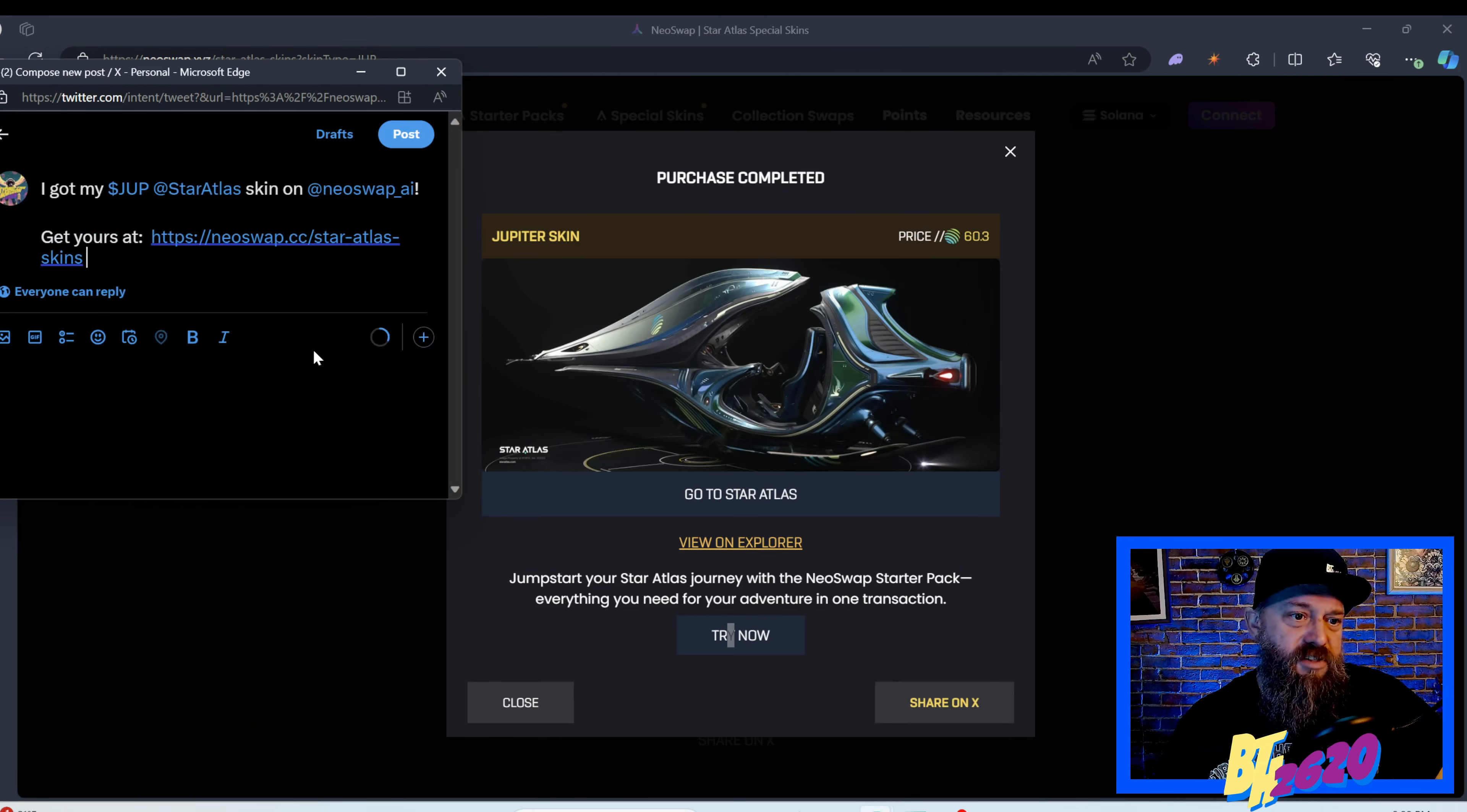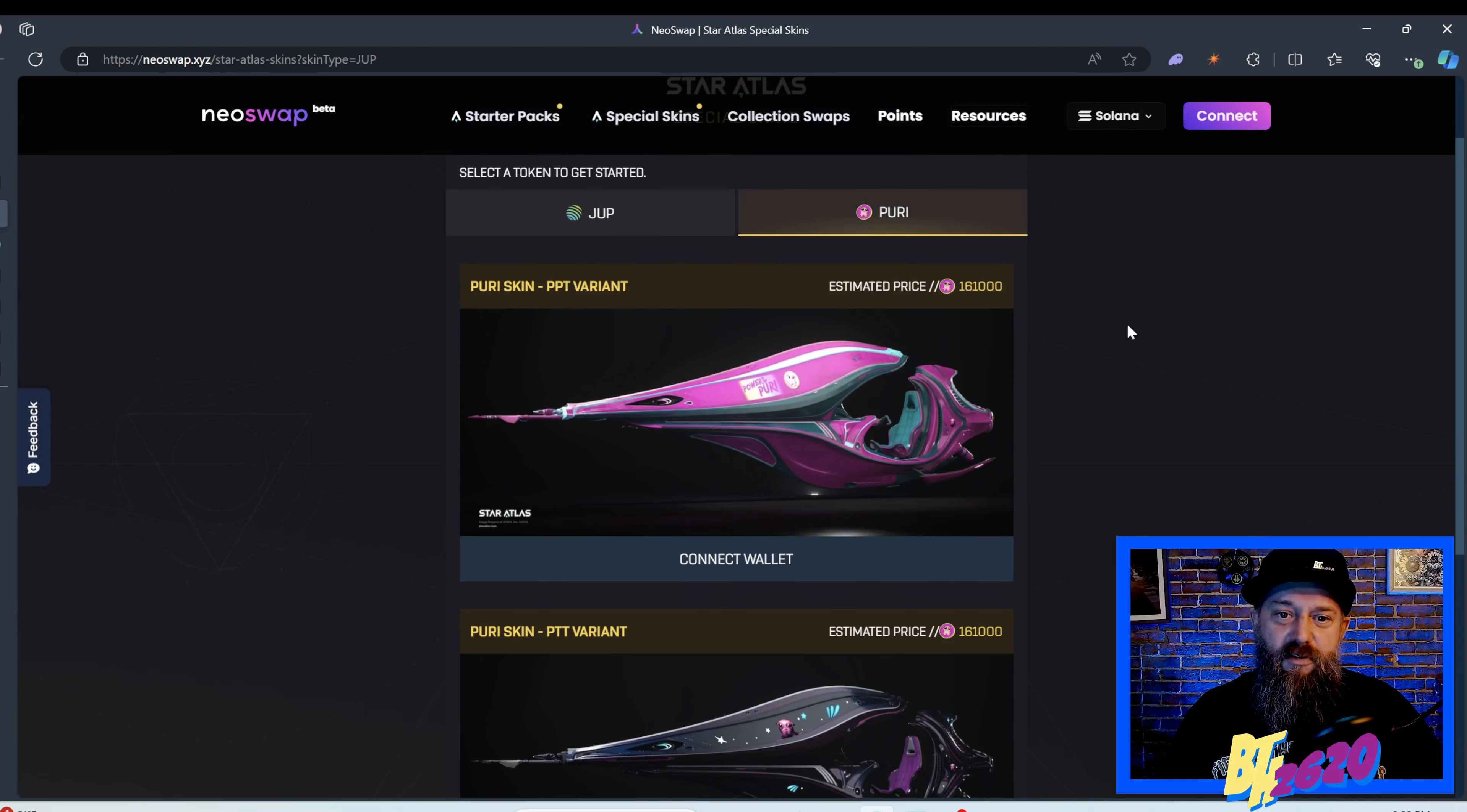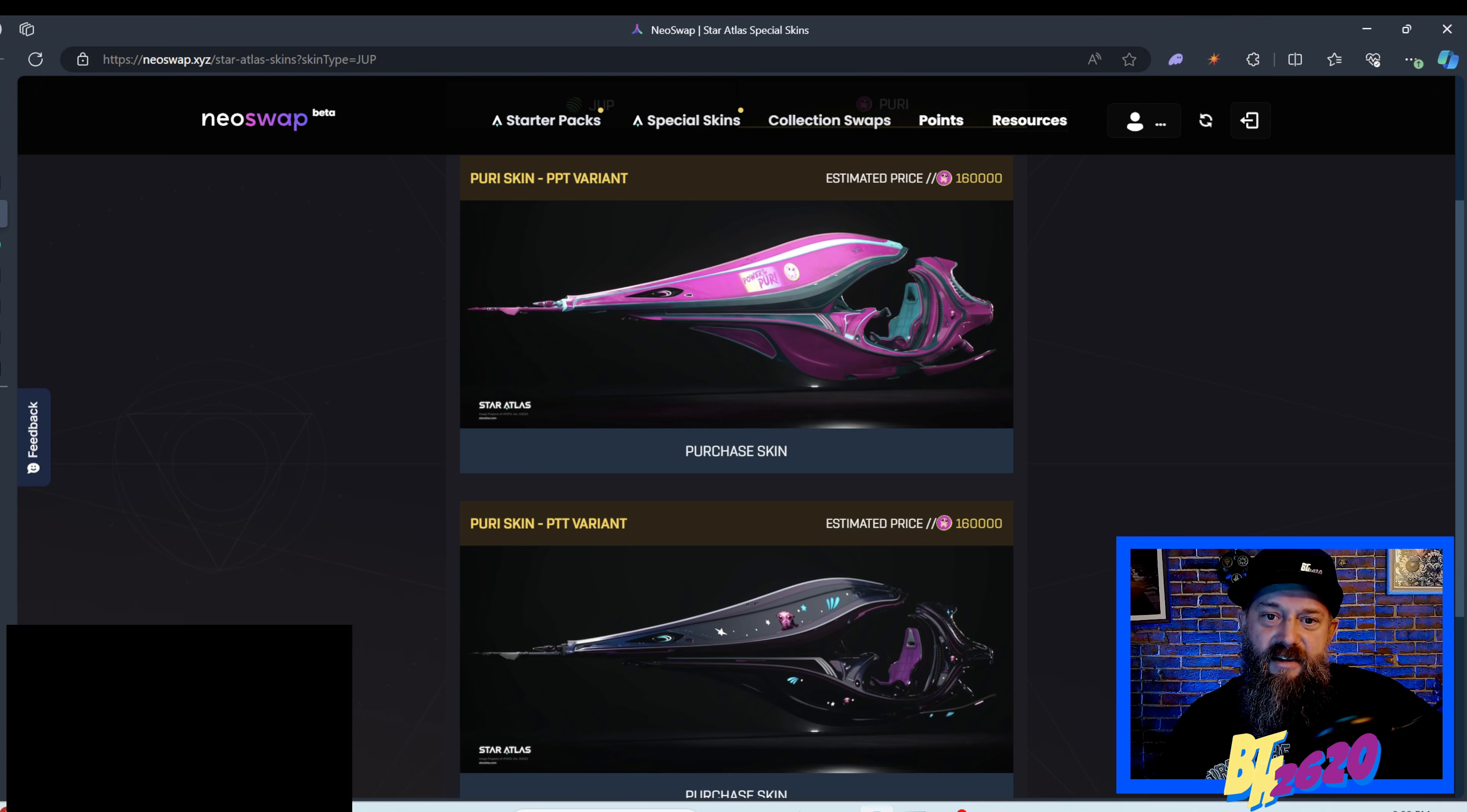I saw it said share on X, I got my Jupe Star Atlas skin on Neo Swap, get yours, with a little advertisement. Let's do the Puri skin, I'm going for the pink all day long. I mean I like black, I always wear black hats, black shirts all that jazz, but this pink is something else man. Looks like 160,000 Puri to buy this.